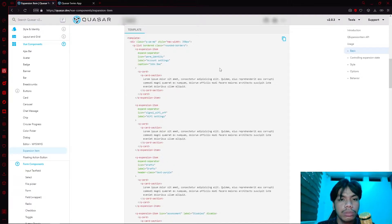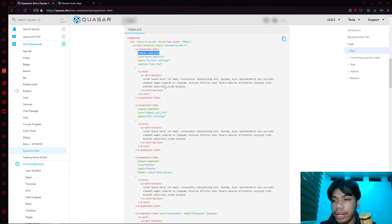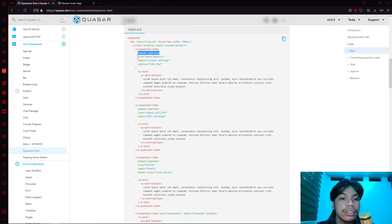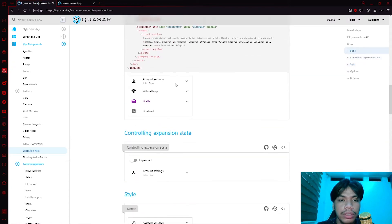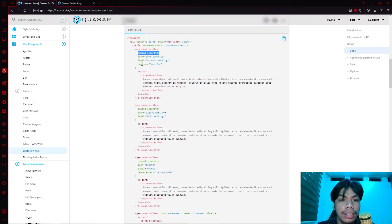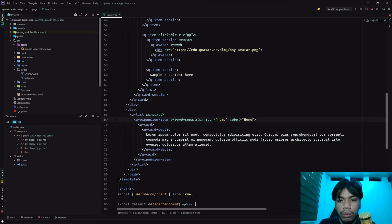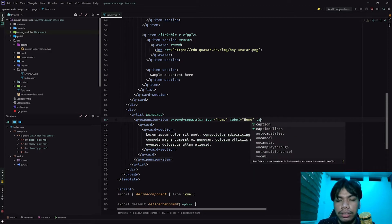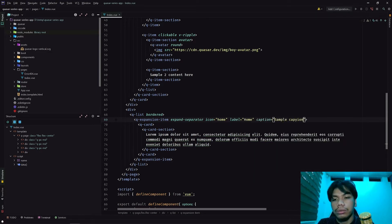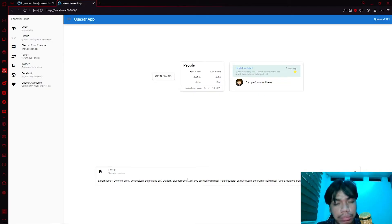Now we have dummy text. Next, we'll add these properties. If we add the expand separator, it creates a separator when you expand the item — hence the name. We can also specify icons, labels, and captions. In this example they added caption 'John Doe', label 'account settings', and an icon. In our case, we can customize it as we want. Let's add an icon of 'home', a label of 'home', and a caption of 'sample caption'.